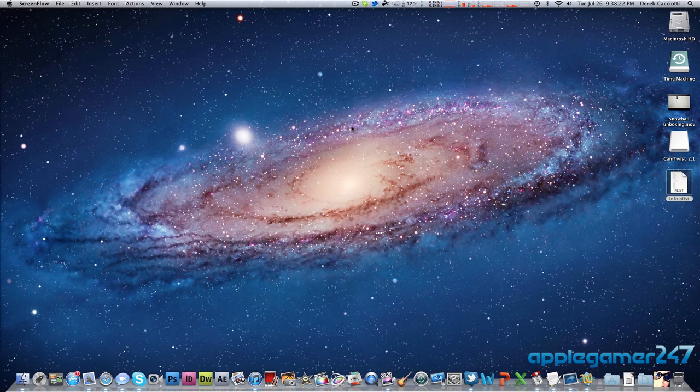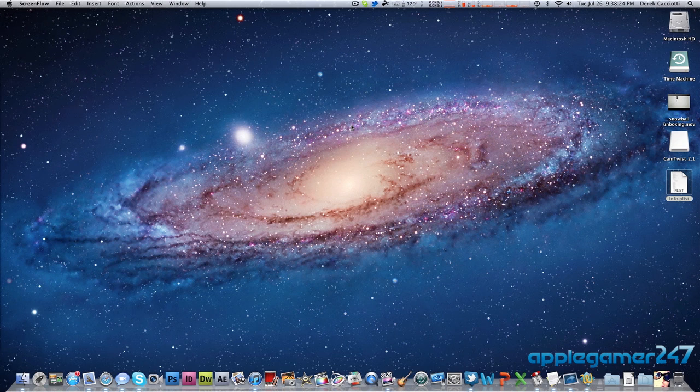Hey guys, this is AppleGamer247. I'm here to give you guys a how-to video today on how to create a Mac OS X Lion bootable disk.